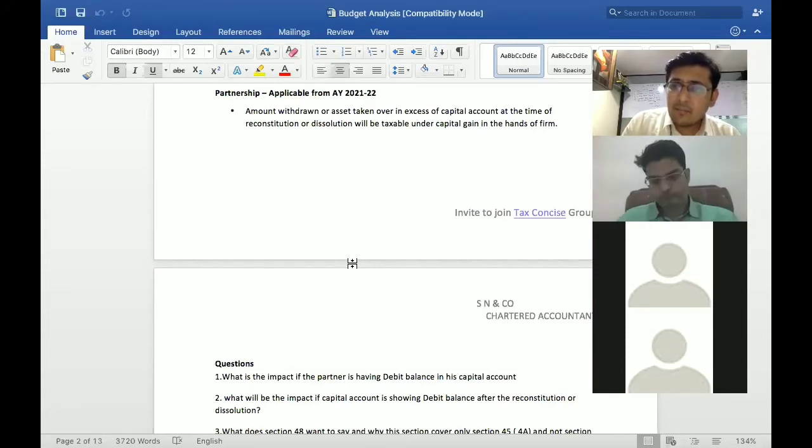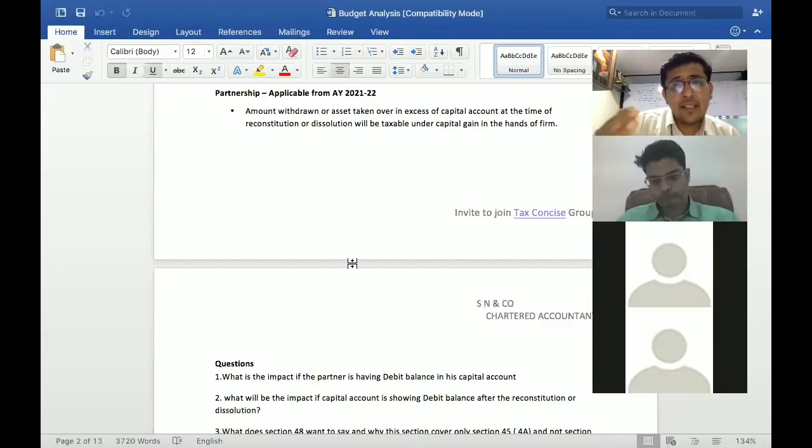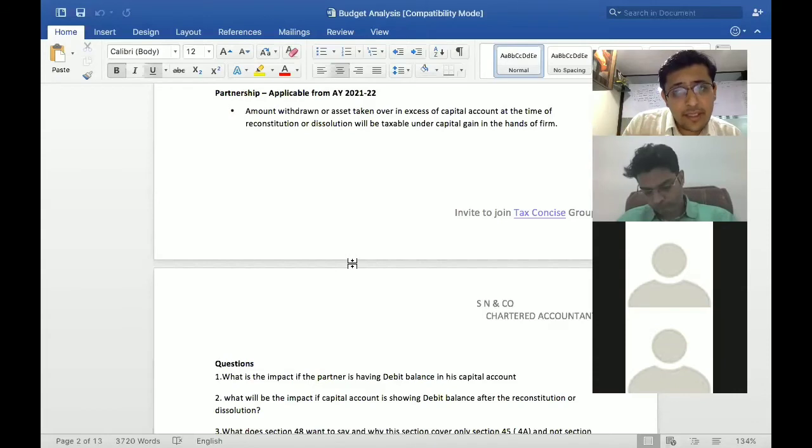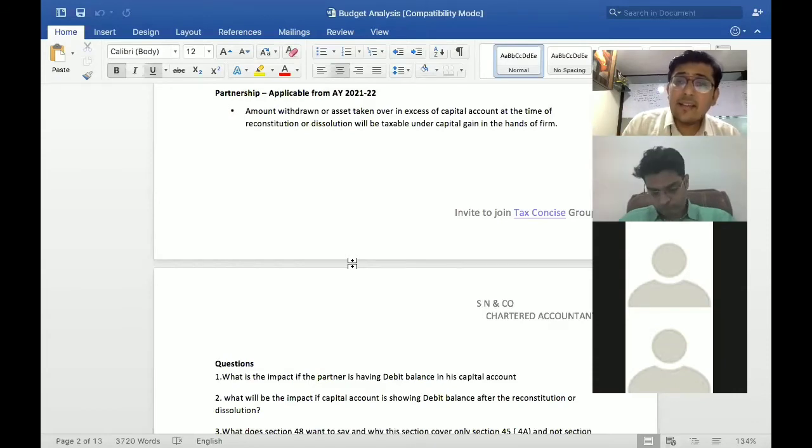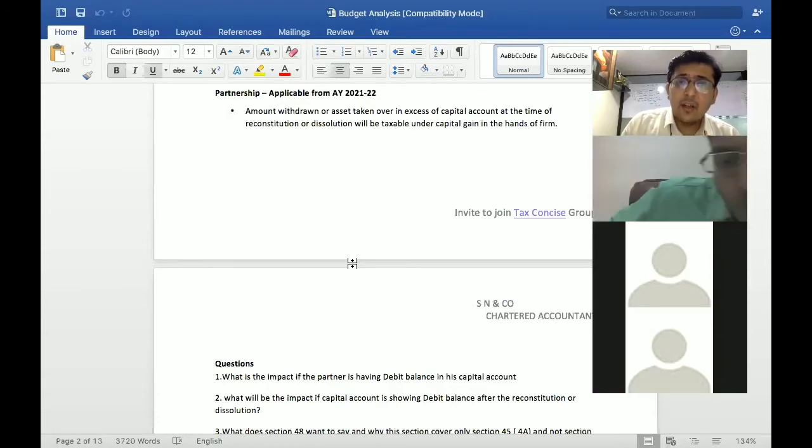Now in that situation if that partner is introduced, or there is later on if there is a reconstitution happening, and in case if suppose he is also bringing the funds into the firm, then whether that kind of transaction or that kind of planning will also get covered? Yes.